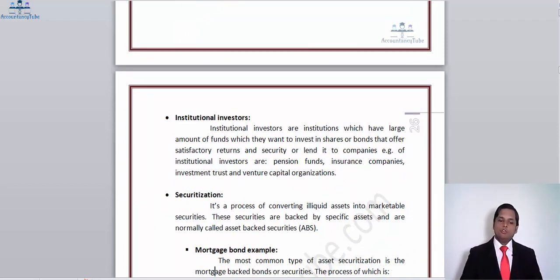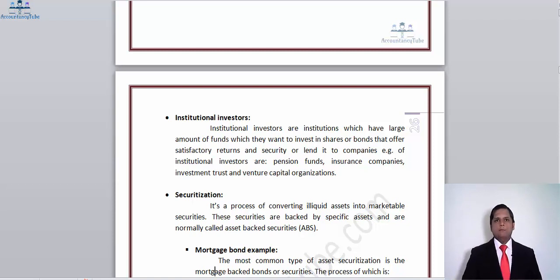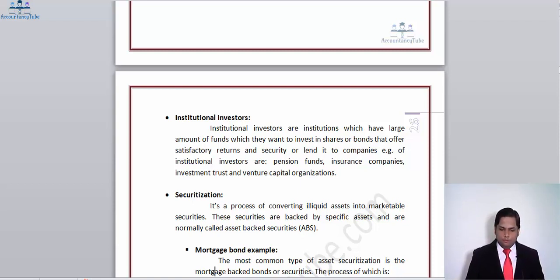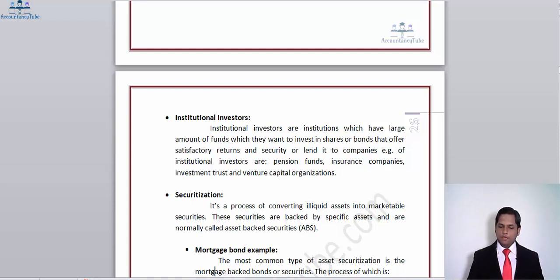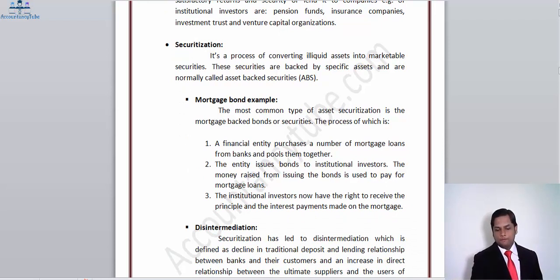Institutional investors are institutions with large amounts of funds available to them, such as pension funds, insurance funds, and investment funds. These funds invest in shares or bonds that offer satisfactory returns and lend to companies. Examples of institutional investors include pension funds, insurance companies, investment funds, and venture capital organizations — all of which have large amounts of money at their disposal.